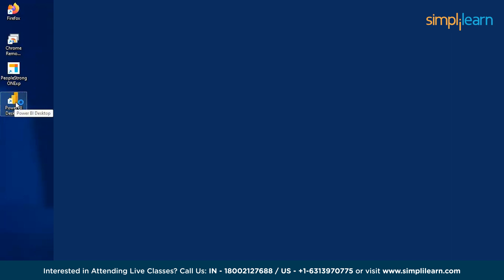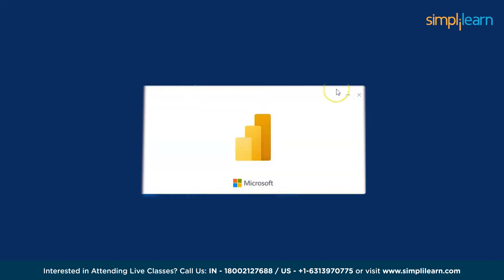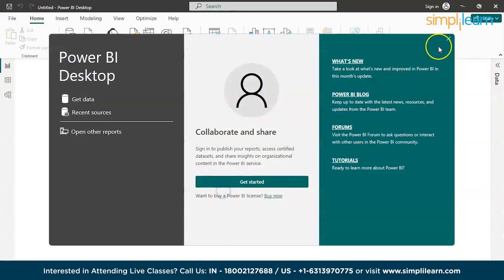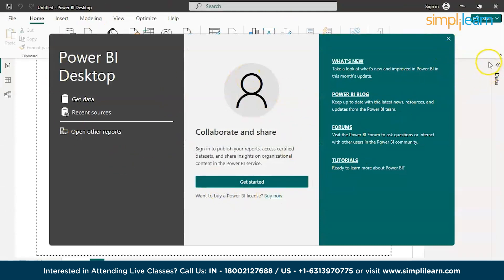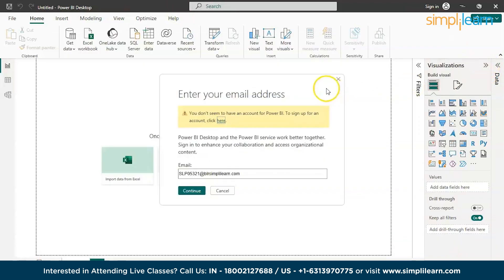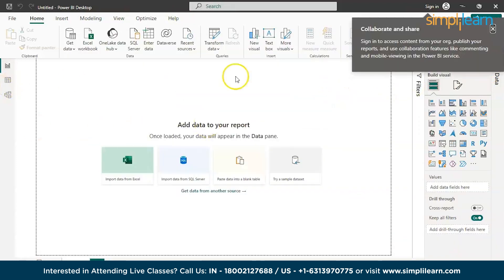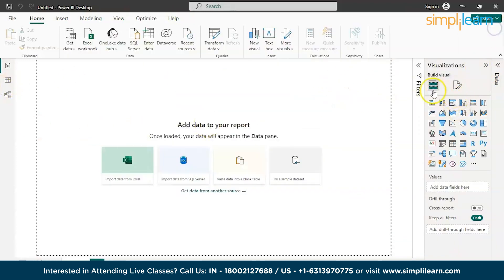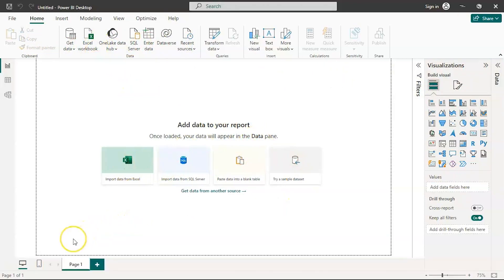Power BI has been successfully installed. You can see the desktop icon — double-click on it to start Power BI. It is open source; if you want a licensed version, you can buy a license. For now, let's use the open source version. This is the Power BI window, with charts and data connection options available.